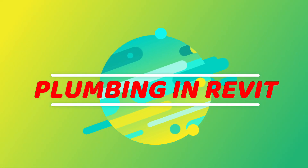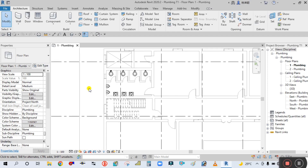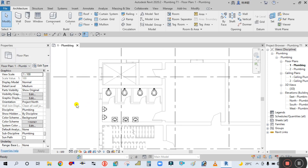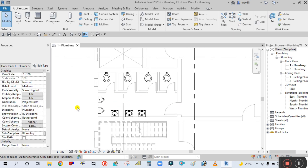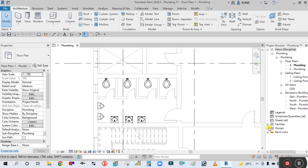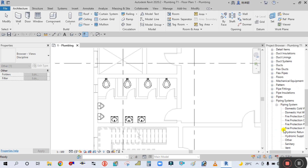Welcome back to the channel Success Engineering Official. We are going to start the piping for this plumbing system. We will start with water supply - domestic water supply first - and then we will start the drainage system. You can see here it will go to this families template, and then you will open this piping system.